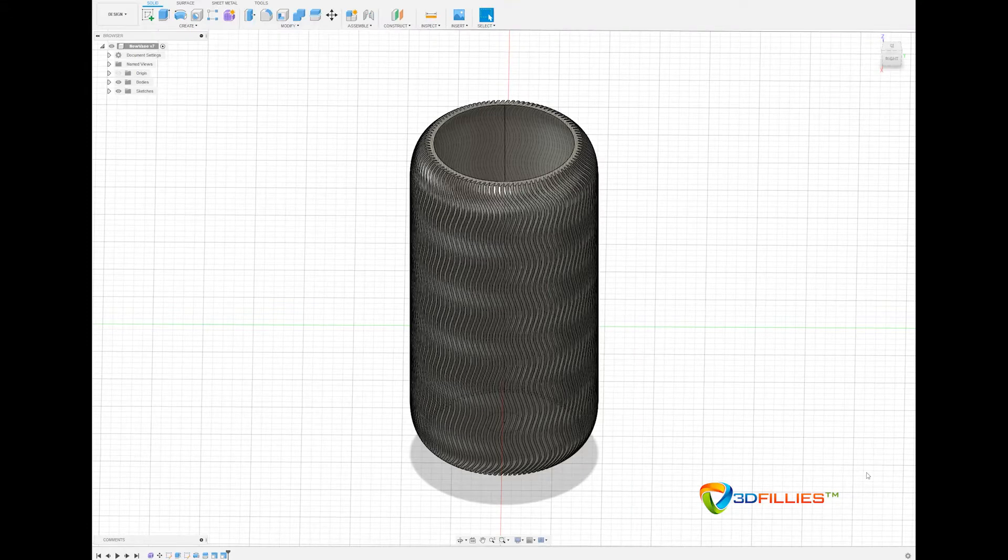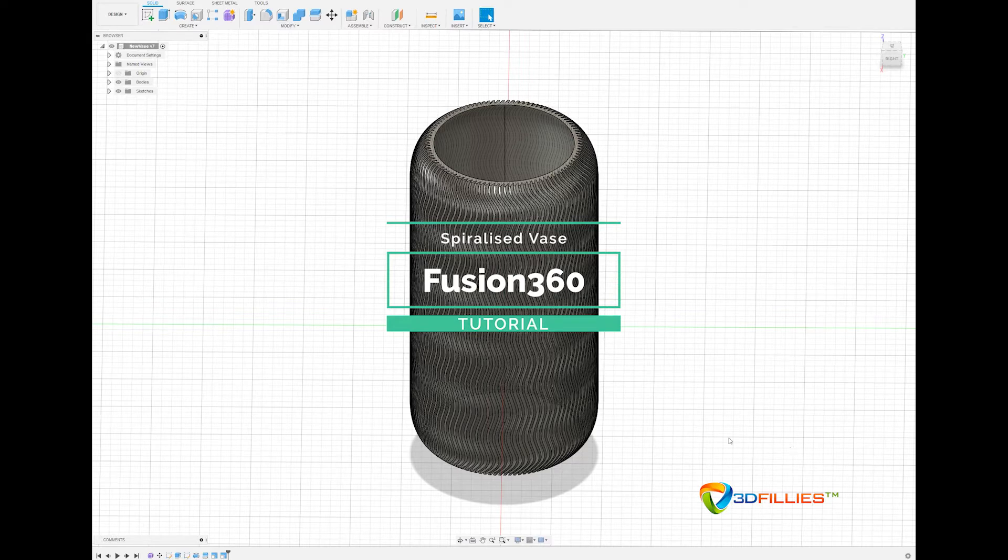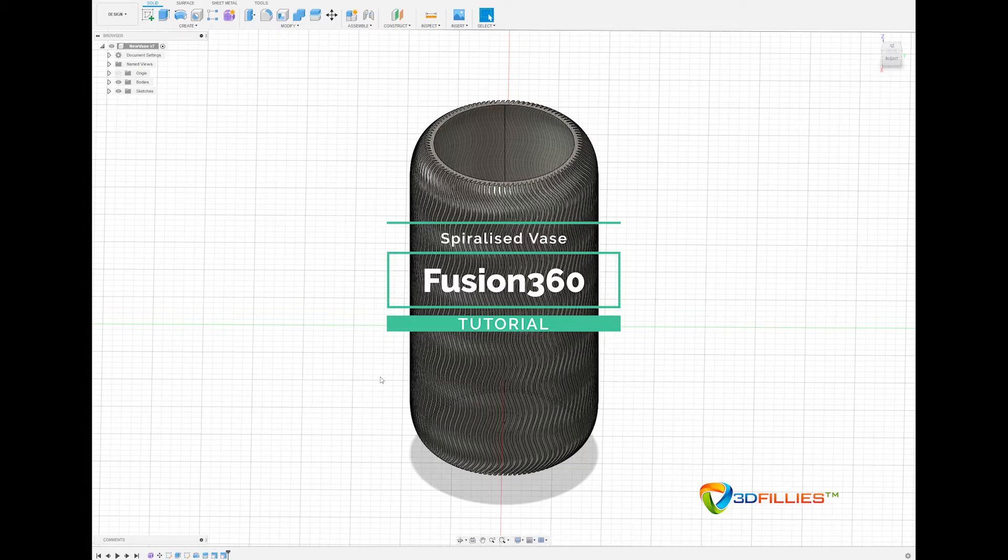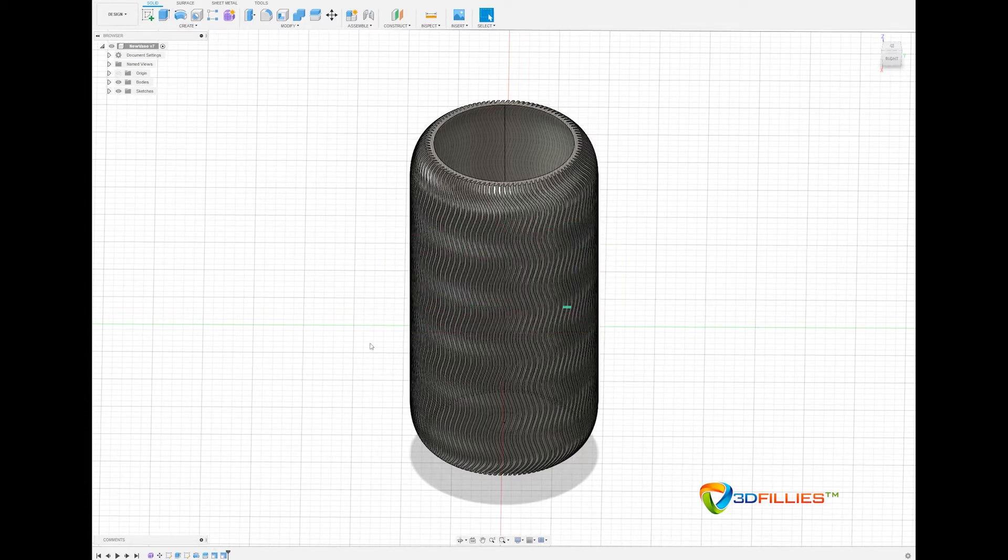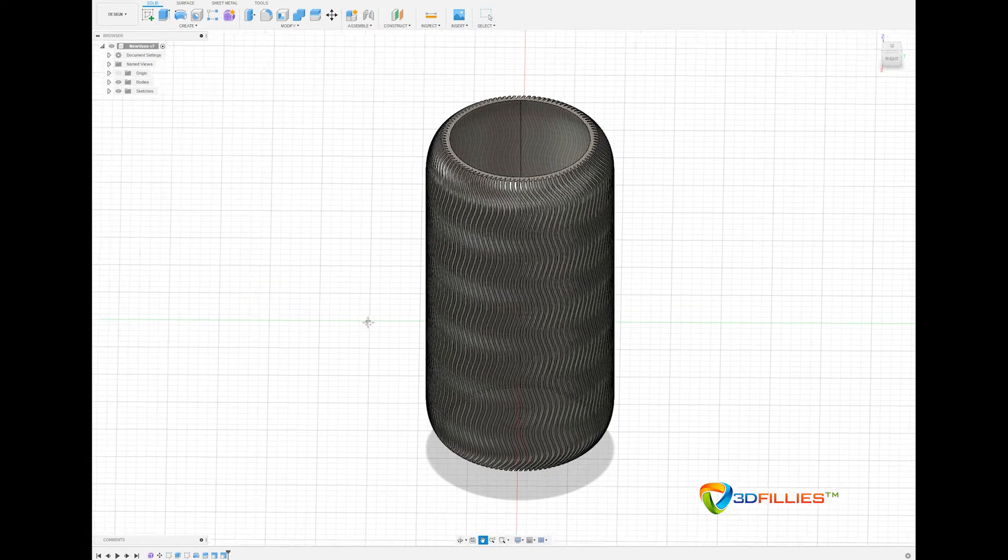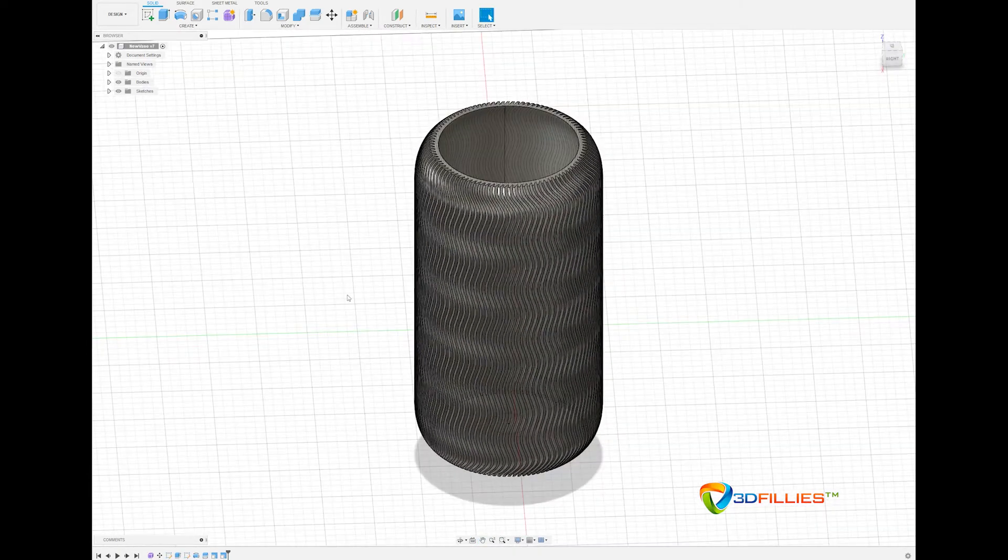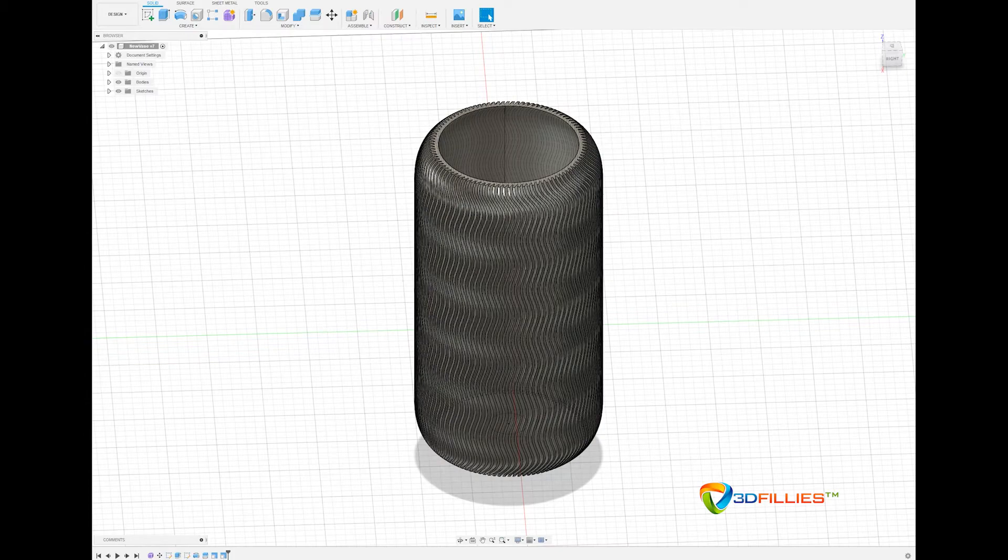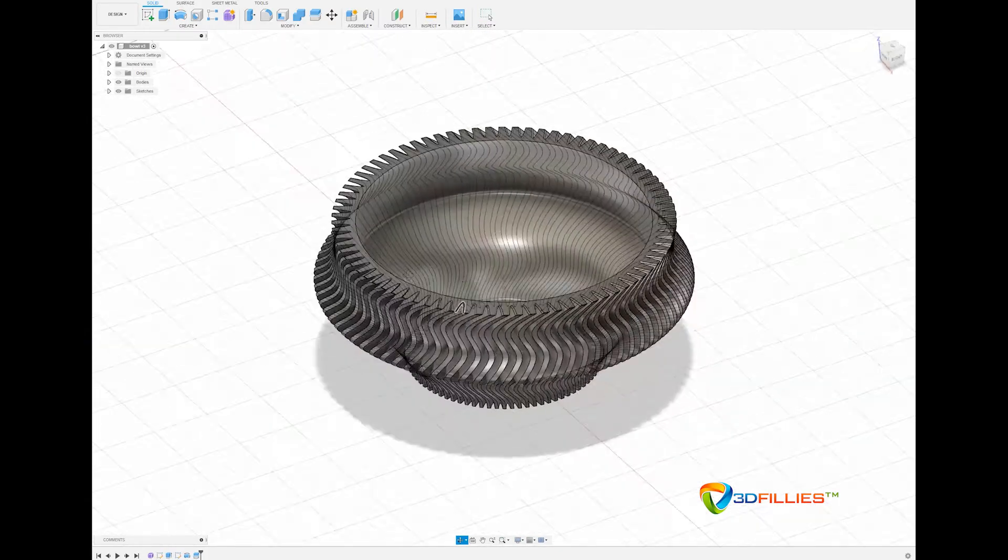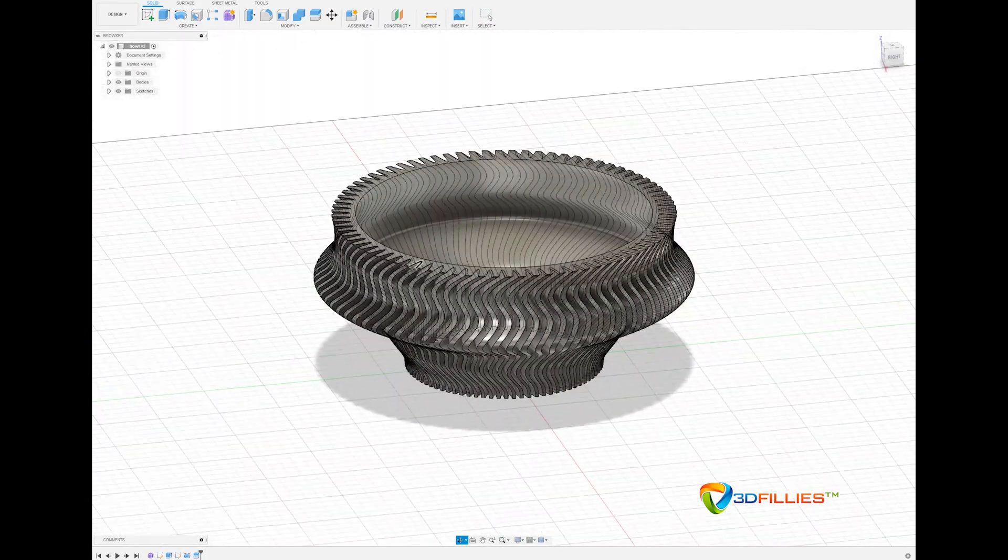Hi, this is Mike from 3D Phillies and here's a tutorial on how to create a spiralized vase using Fusion 360. This isn't a tutorial on how to model in Fusion 360, it's just simply if you follow the same steps you'll be able to create a vase like this or a bowl similar to this type of design. So here we go.